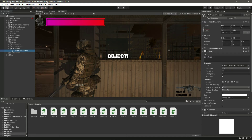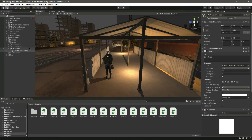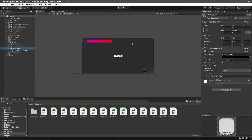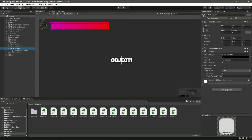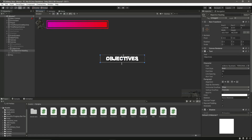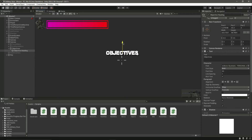Now let's go inside the scene view, enter control mode, focus on this objective, and click on it. Let's make it a little bit bigger and move it into position.